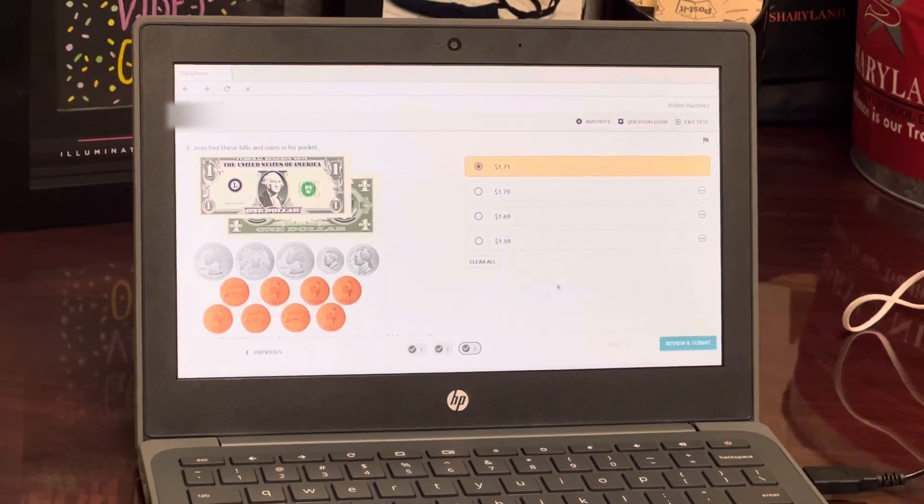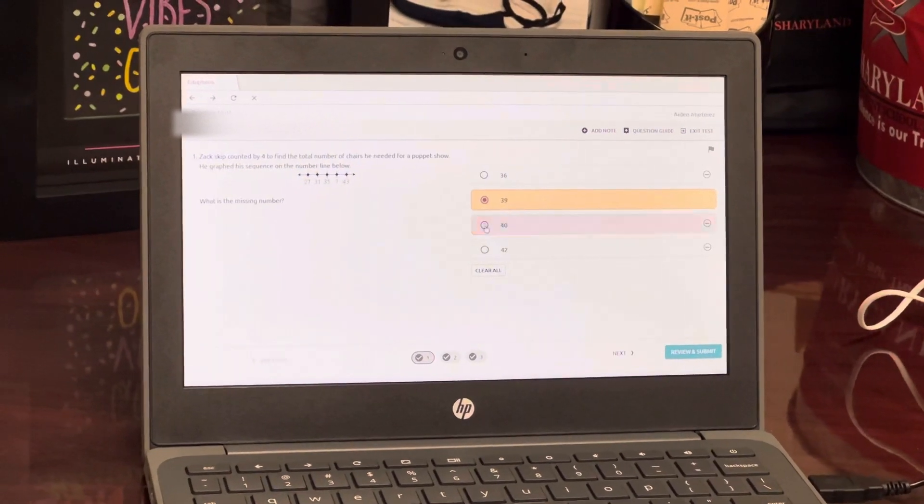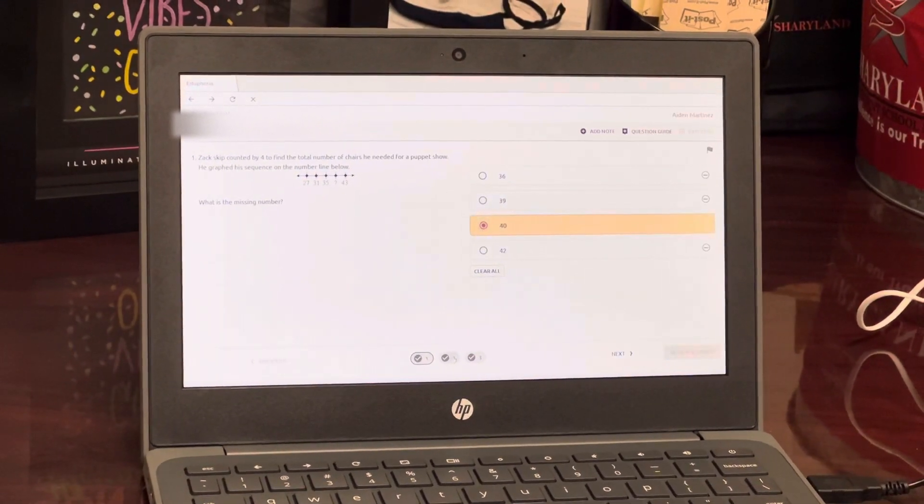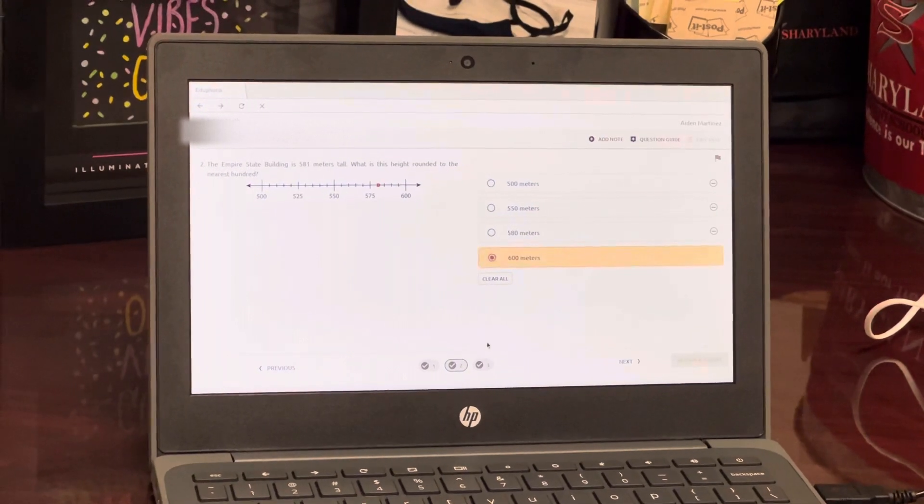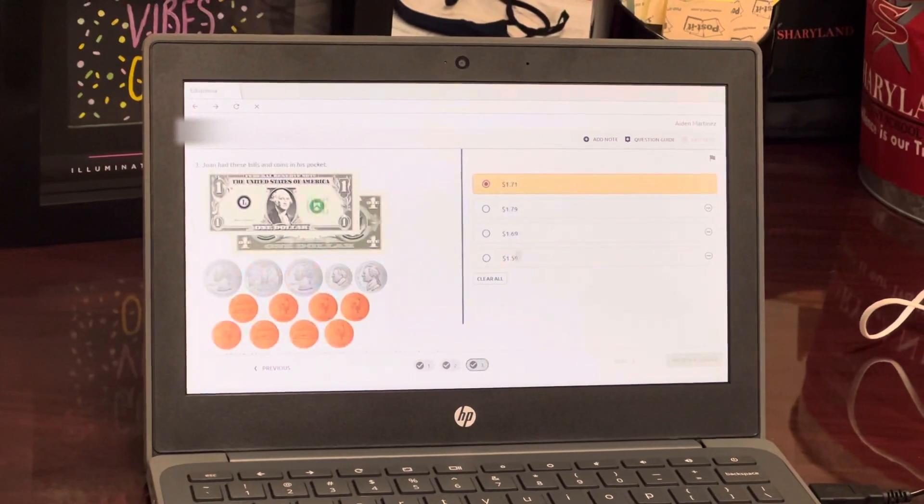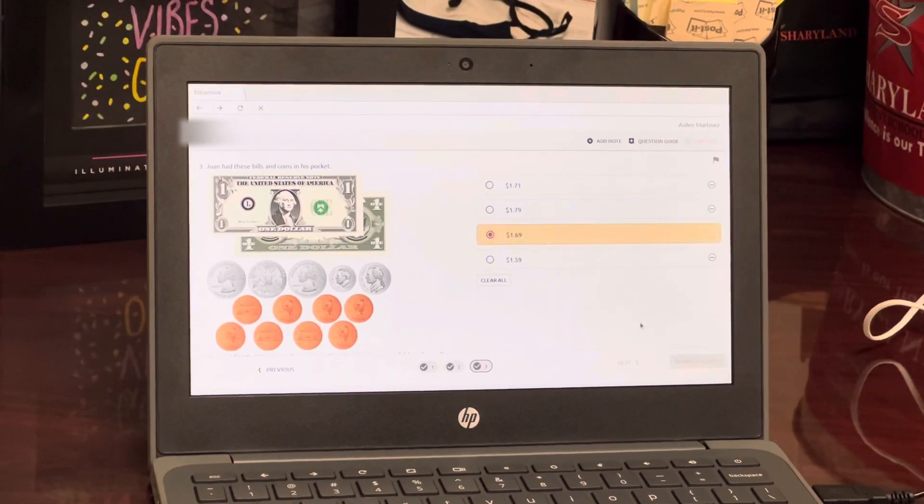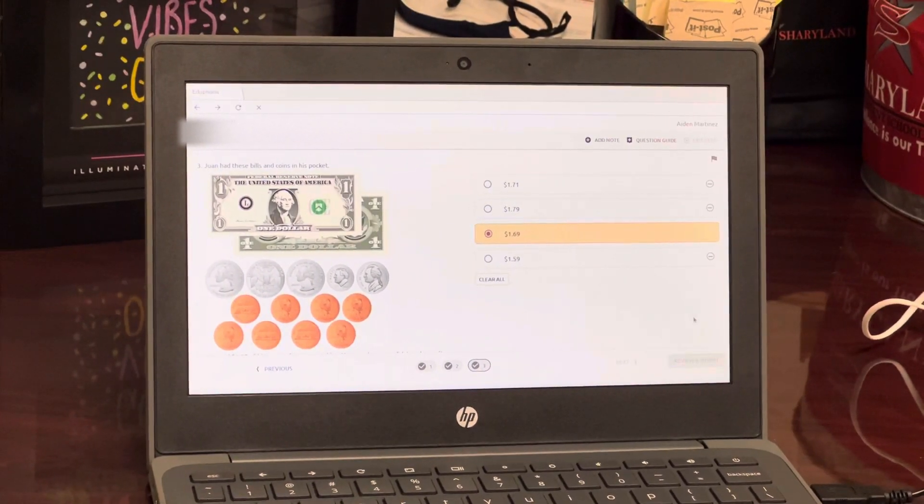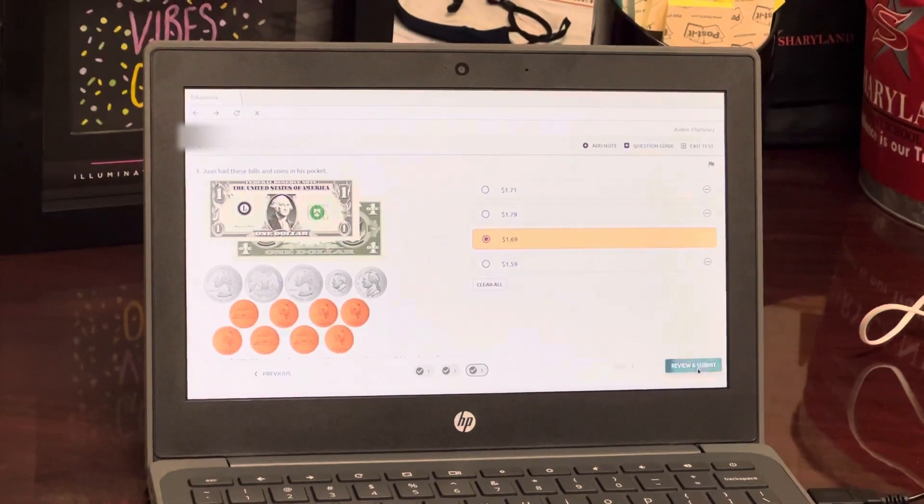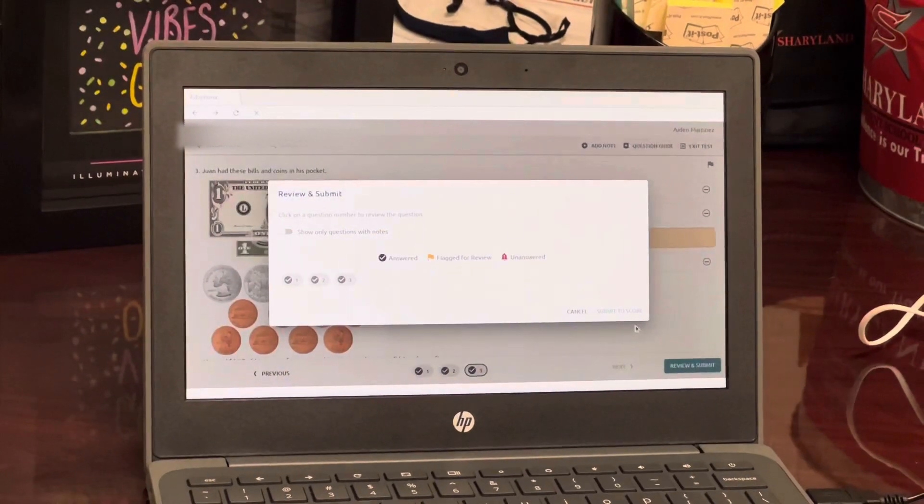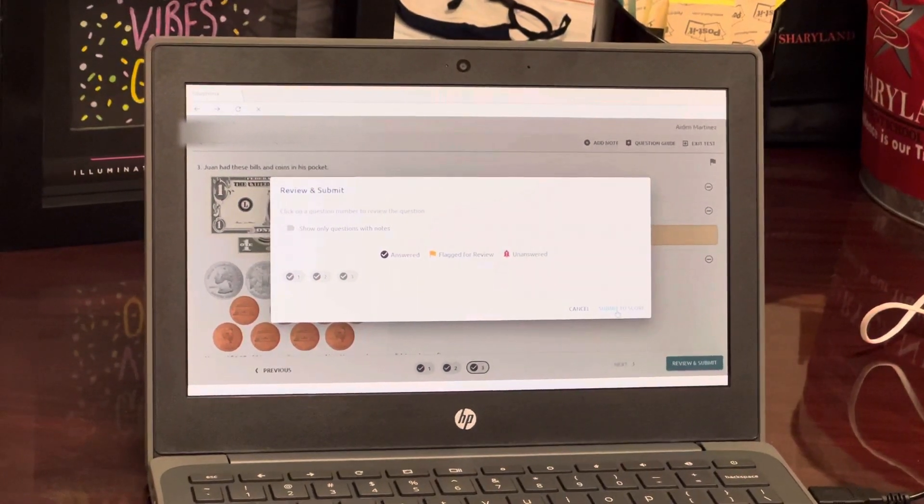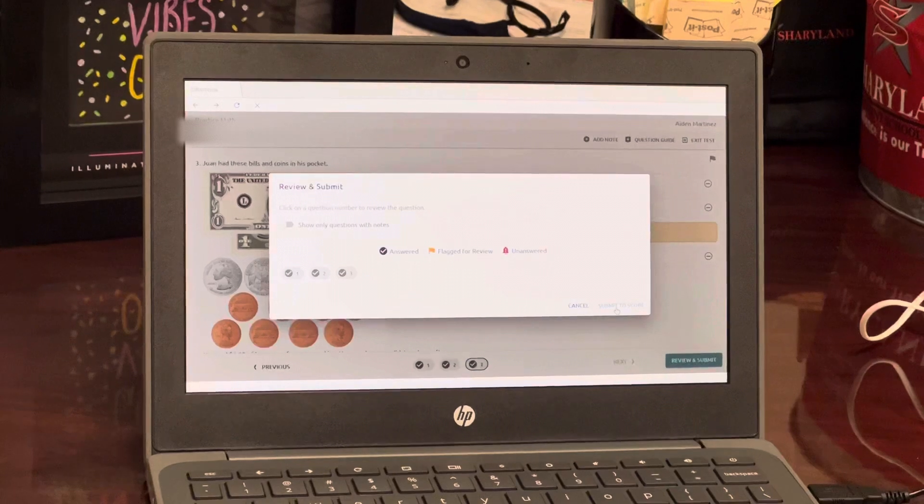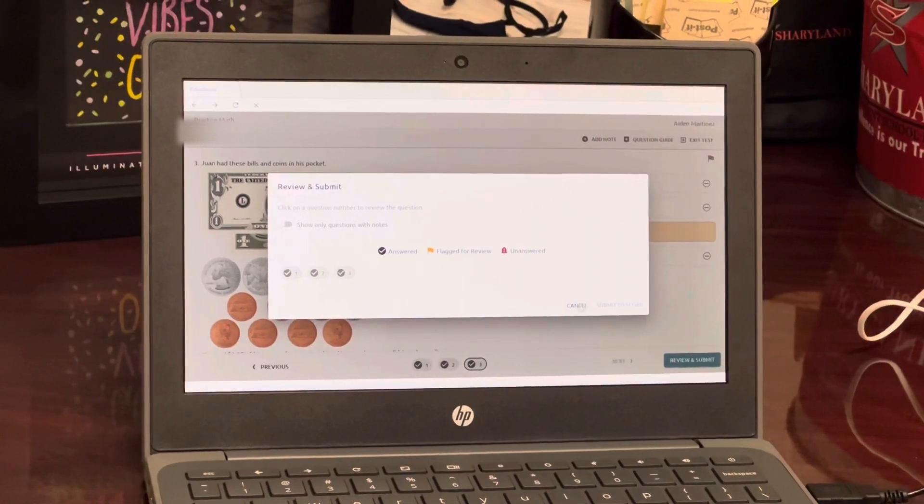So you will start the test, you will go in and put your answers as needed. Then at the end, you will click review and submit, and you will click submit to score.